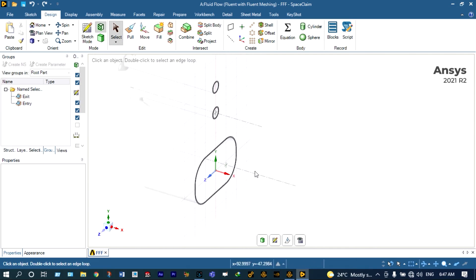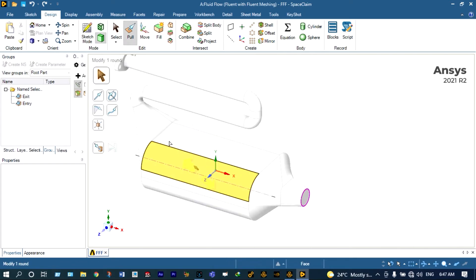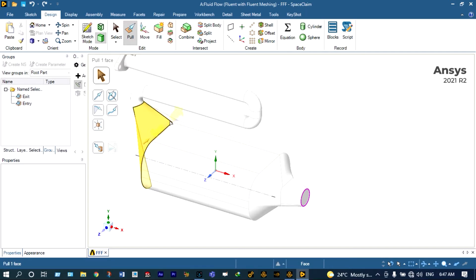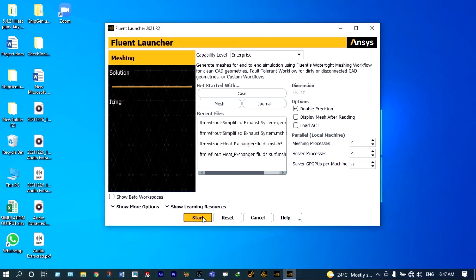Let us close this model. We have to open ANSYS Fluent launcher. Before that we have to save this model as an FMD database. We have already saved this model, so no need to save again. Let's close it and open the Fluent launcher. Let us start Fluent launcher from here — this is the 2021 release version.